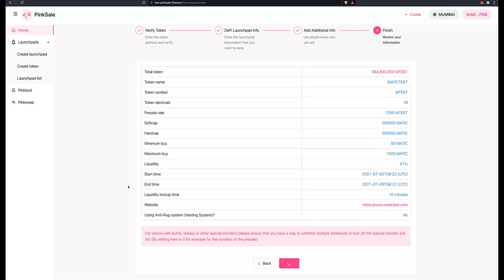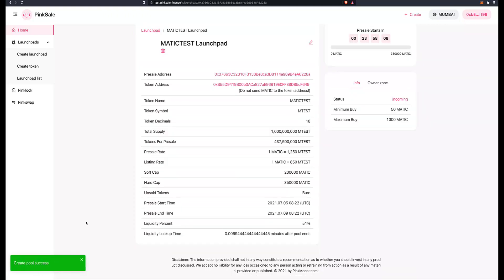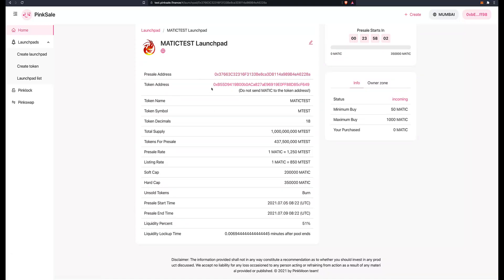So we just have to wait a few seconds, and then we will get a message of confirmation saying everything is good, your launchpad or your presale has been set and it will start in my case in 24 hours. So let's just wait a few seconds. There you go, successful. Here you can see all the information, the presale address and the token address, that's the contract address. Presale starts in about 24 hours.